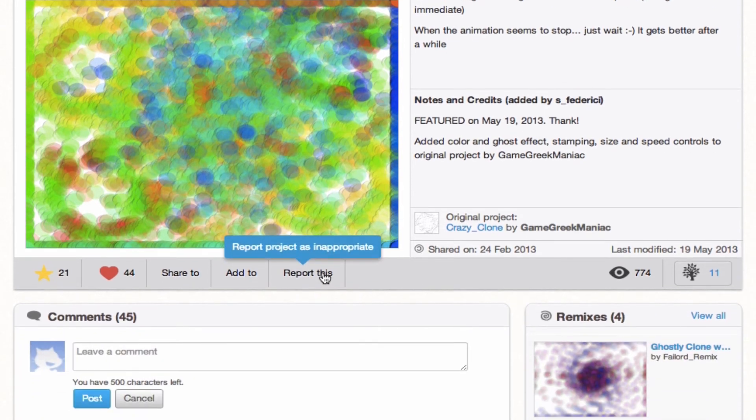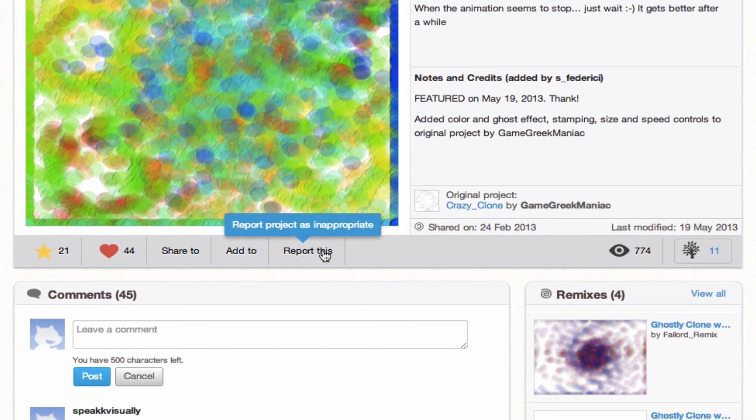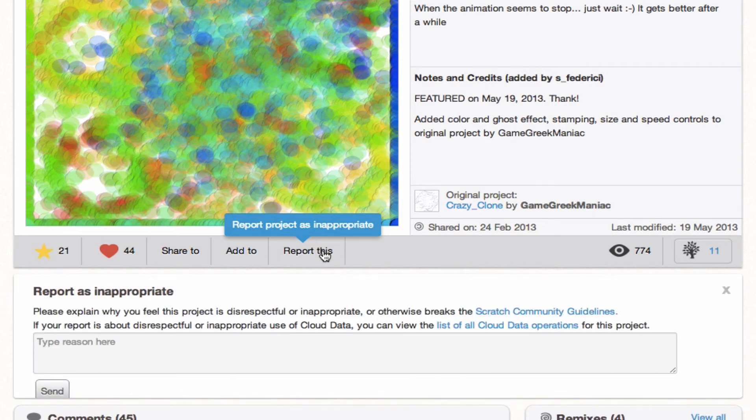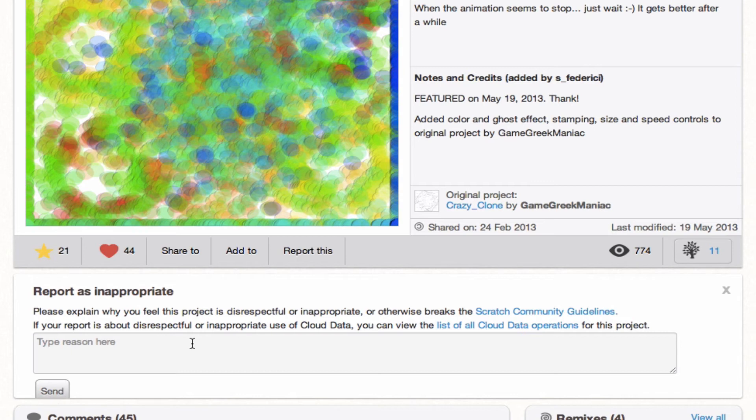And here's something that's really important too: the Report button if the project is inappropriate. So if you do run into a project that you don't think is appropriate for the Scratch community, go ahead and click this Report button and just type the reason why. And that's really useful to create a strong, friendly community for Scratch.